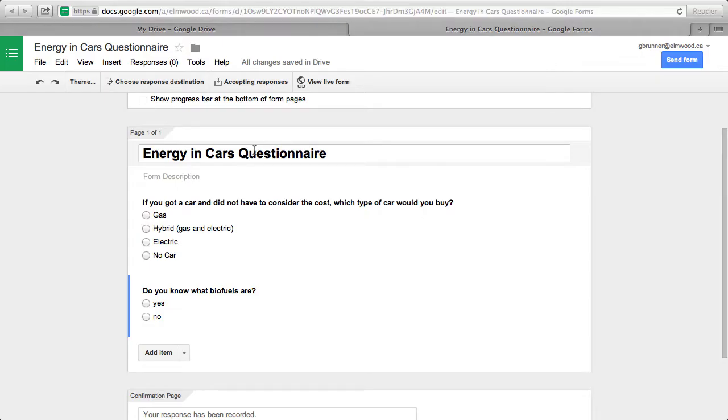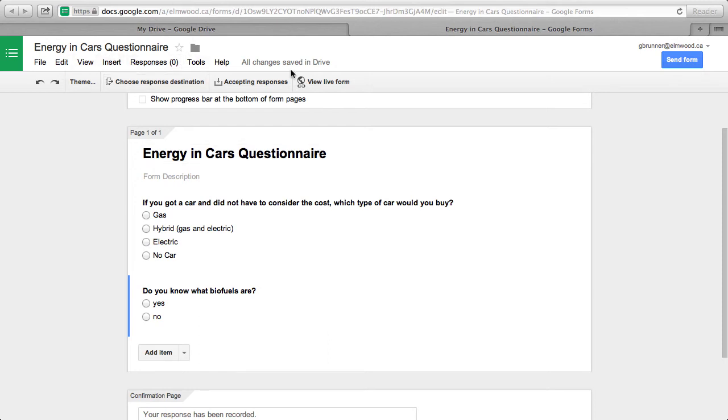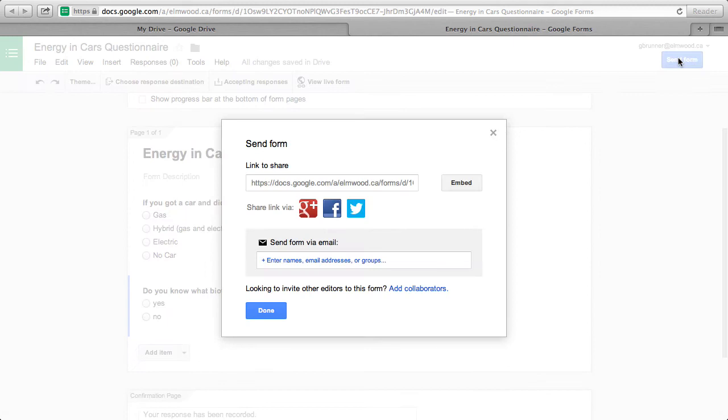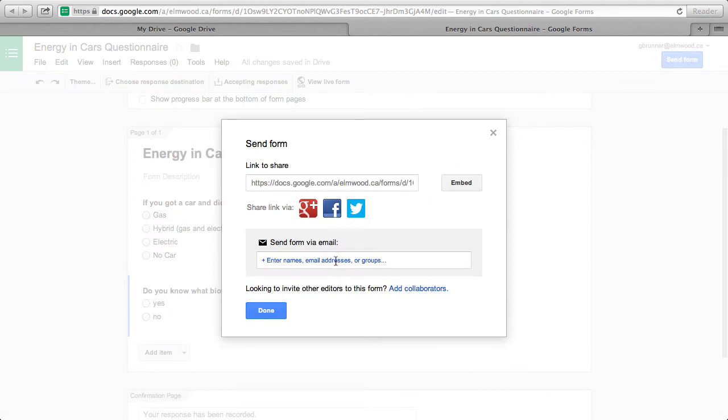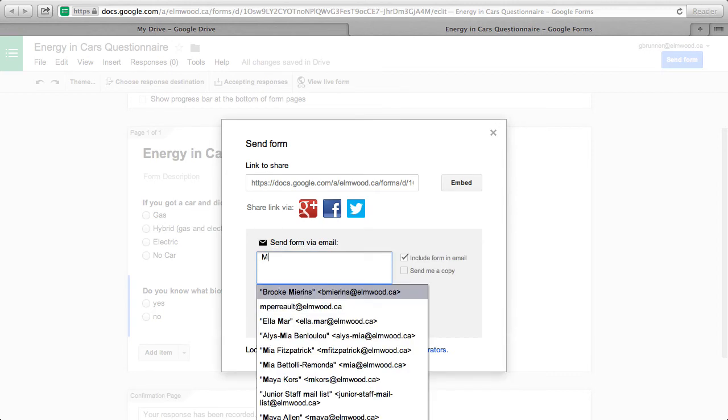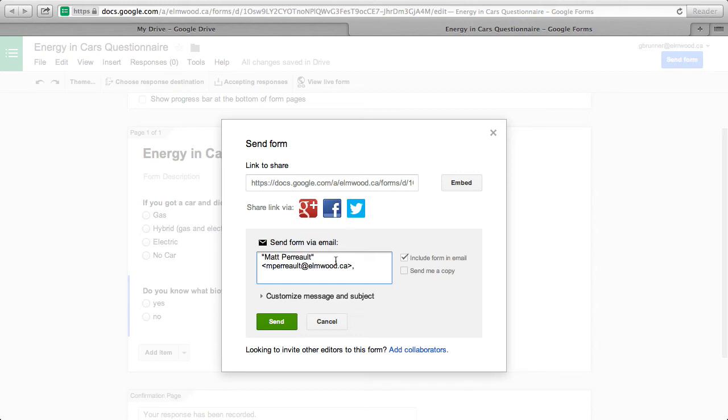Once you're finished, you can send the form to anyone you like, so just go to send via email, and you can enter anyone's name who you want to send it to. So I will send it to MapPro.